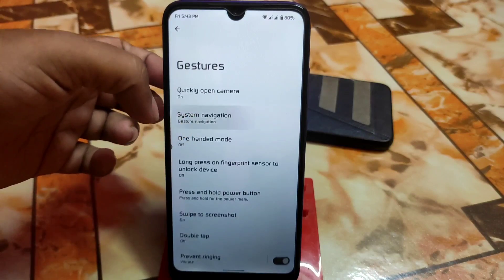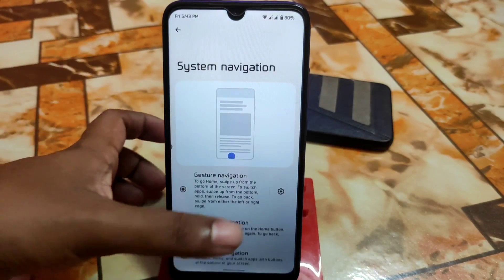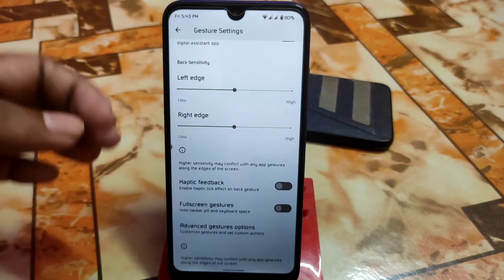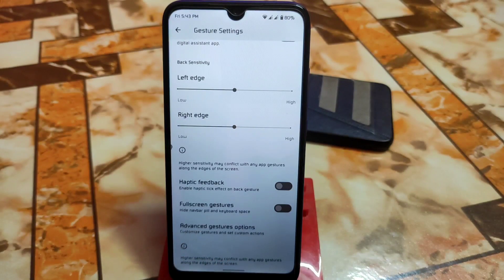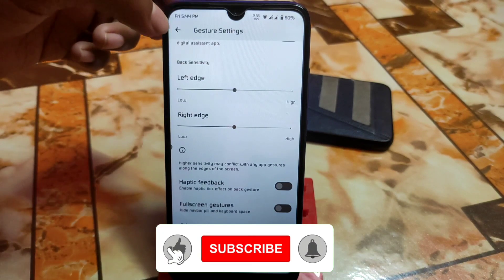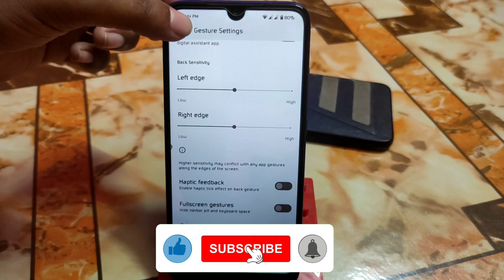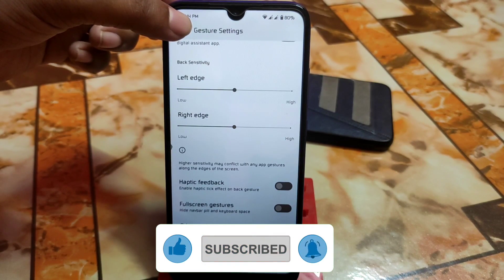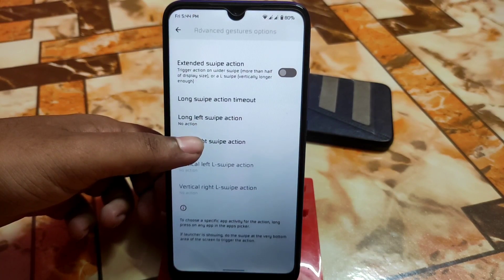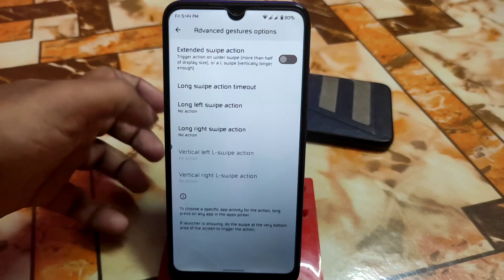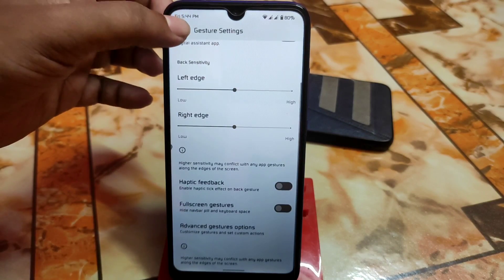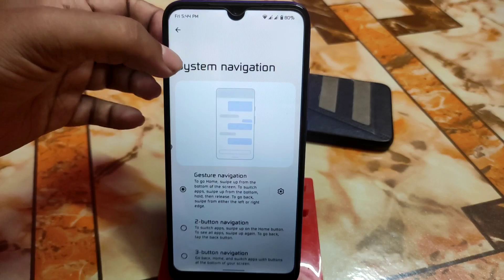We have gesture and system navigation as usual. Since it is a Pixel ROM, we don't have extra customization like enlarging gesture width or length. Haptic feedback and full-screen gesture with advanced gesture options are available. You can customize long swipe action timeout — important for those who love that feature.